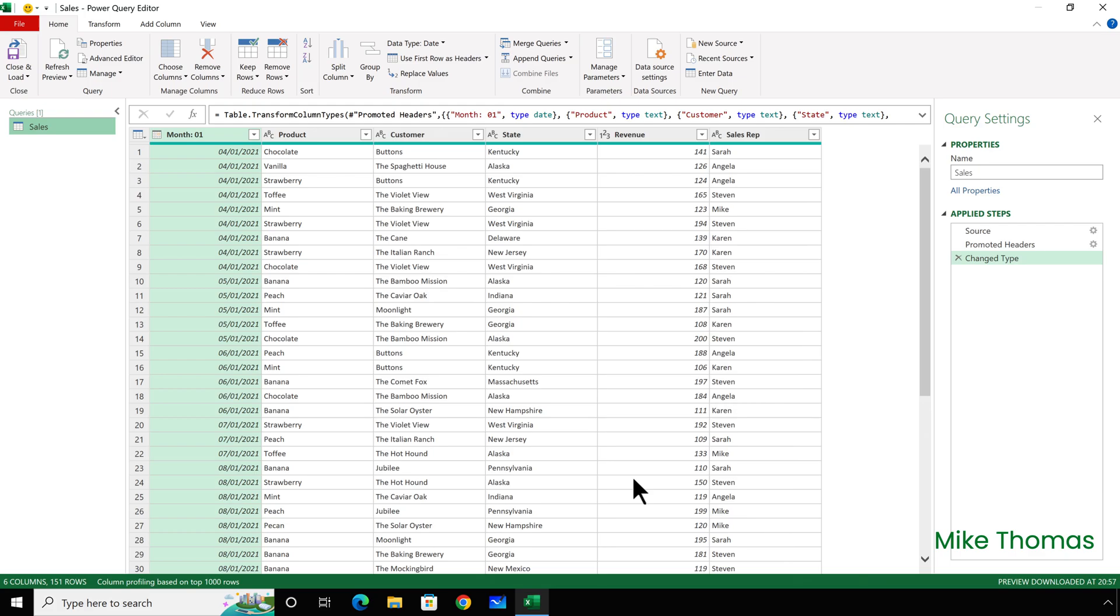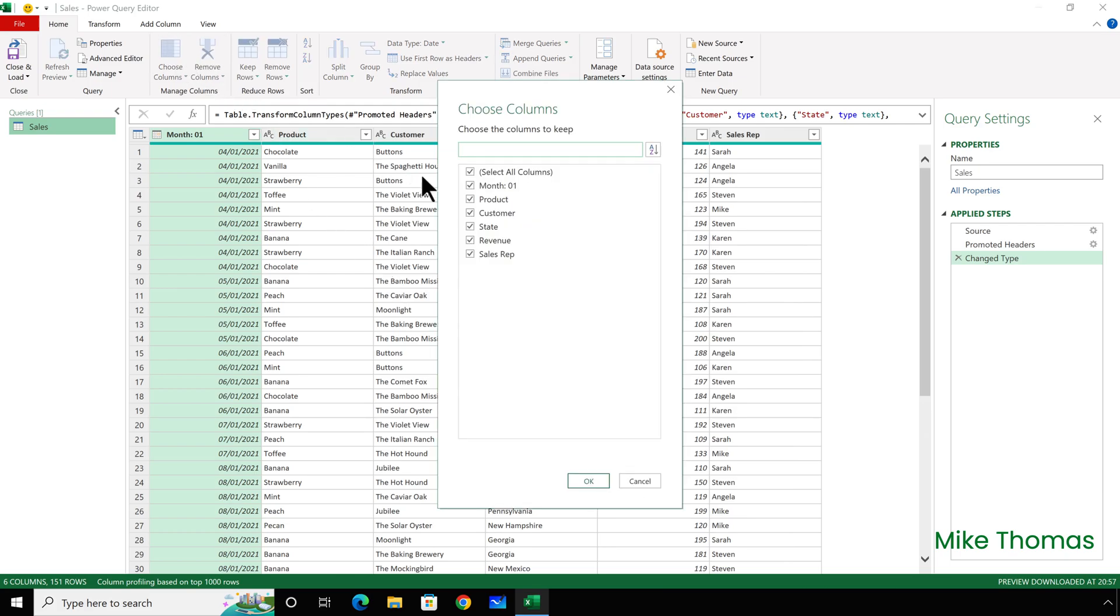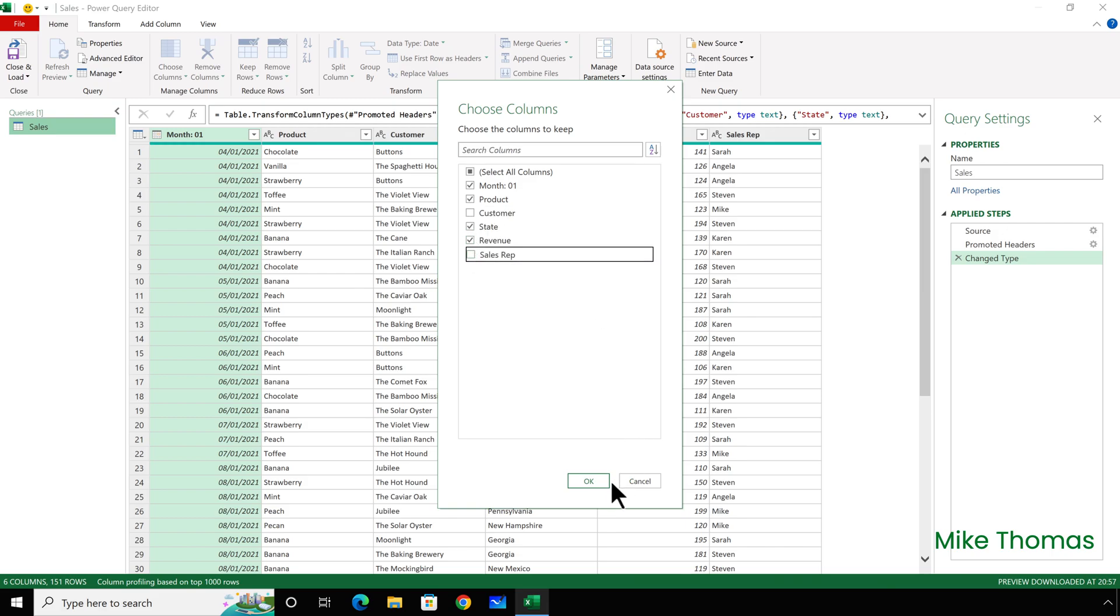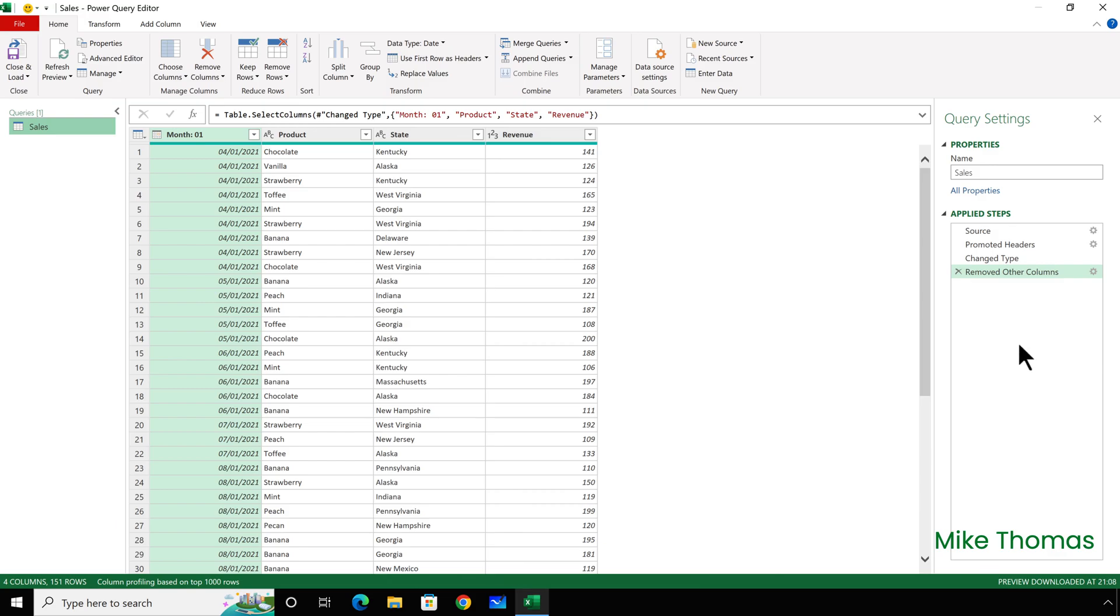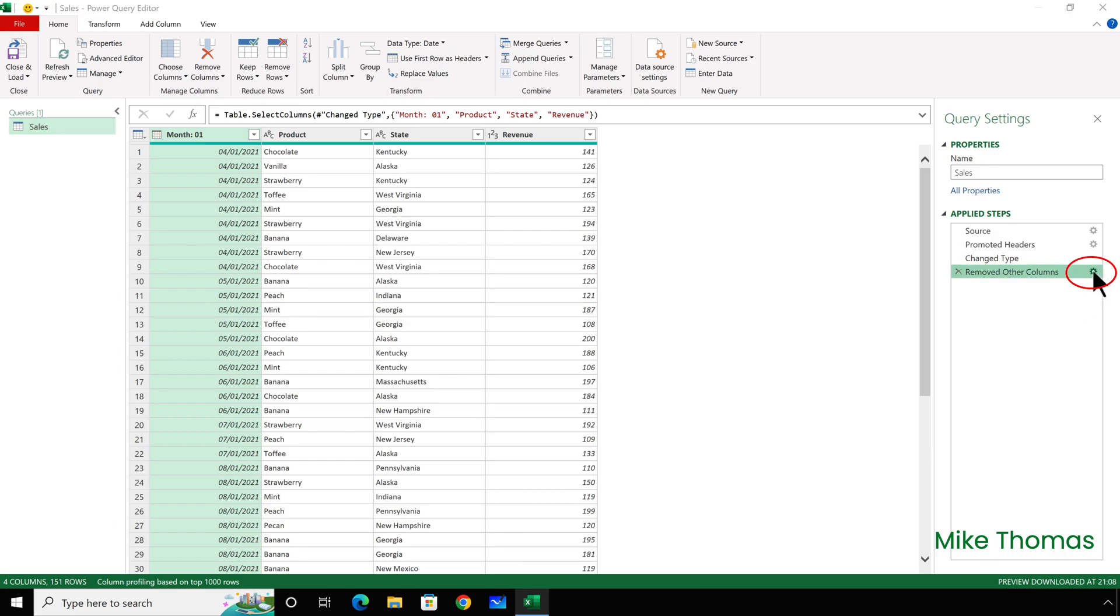With Choose Columns, you don't need to select the columns to be removed first. So, I just click Choose Columns, which is on the Home tab of the ribbon, and untick Customer and Sales Rep, and click OK. And if I change my mind, I'll click on the cogwheel next to that step, and then I can tick and untick as I need to, and click OK.